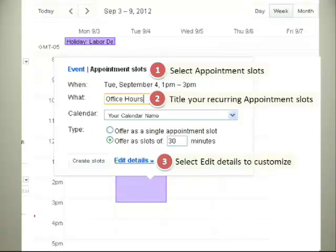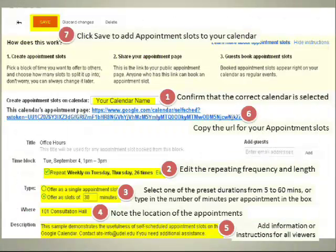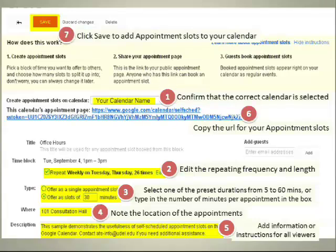Title your event — here it's office hours. There's a lot going on in this screen, so we have numbered things for you and I'm going to step through items 1 through 7. Number 1 is your calendar name. Remember, you can have multiple Google calendars, so make sure that you have the correct calendar selected. If not, switch it here.